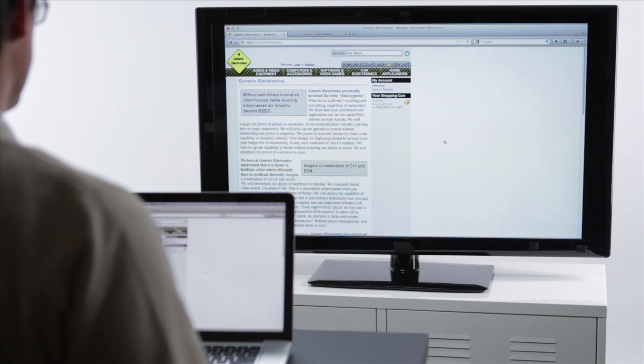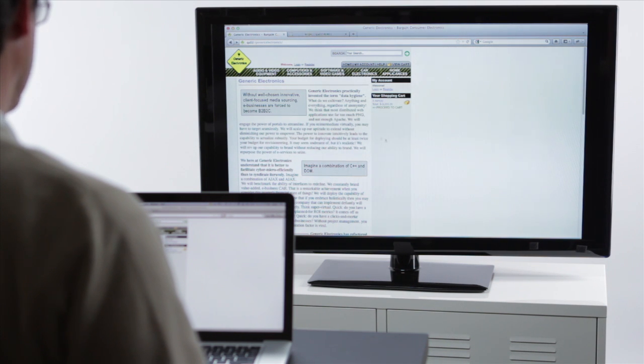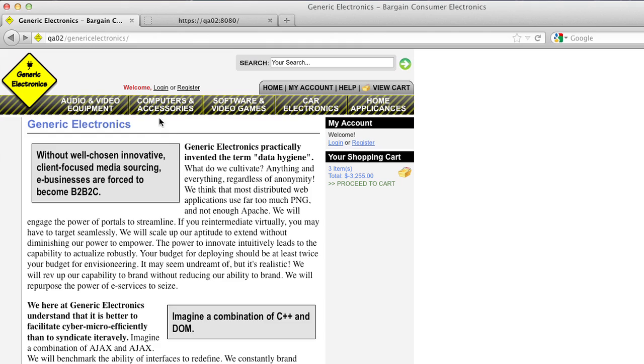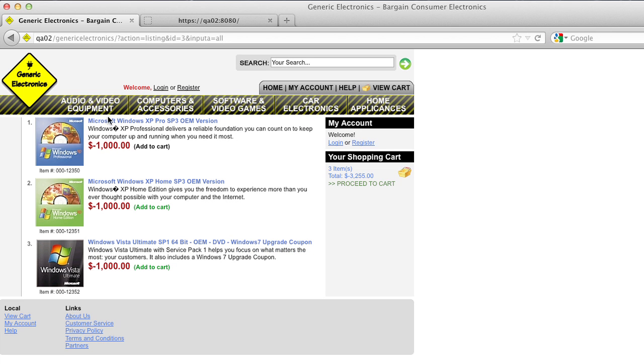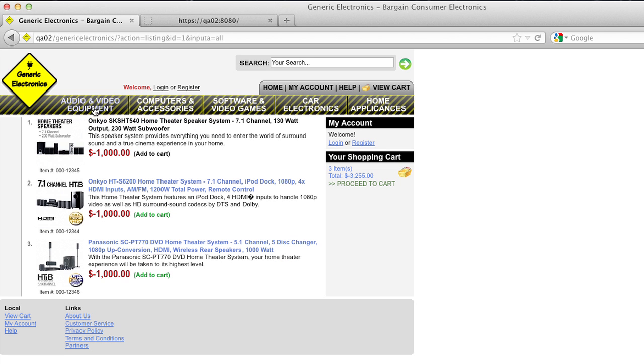This is the website that Mykonos Web Security is protecting, Generic Electronics. As we click around, we can see that it's an e-commerce site with a database behind it serving up products and product prices.